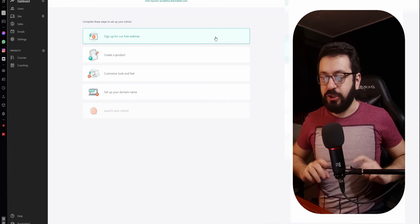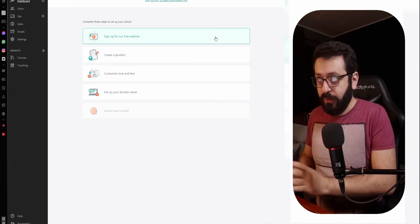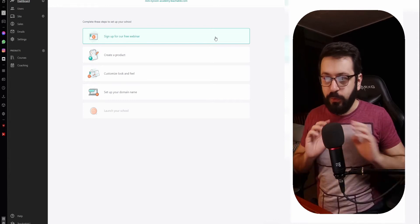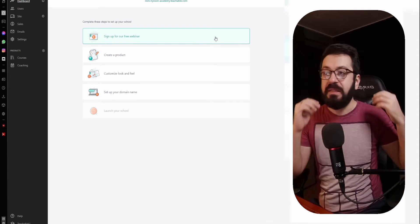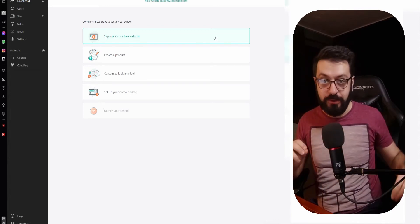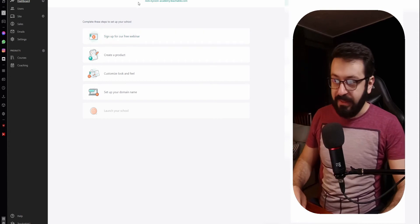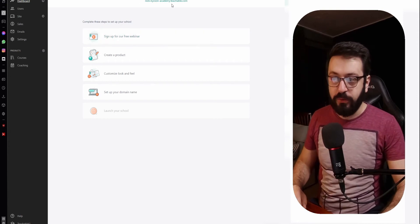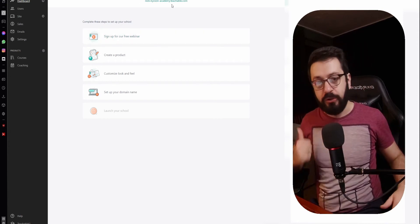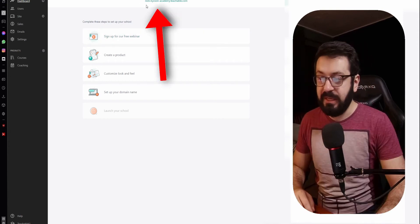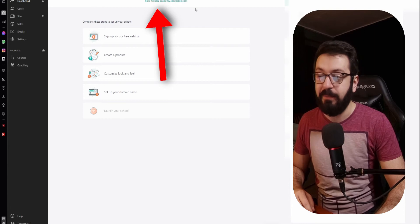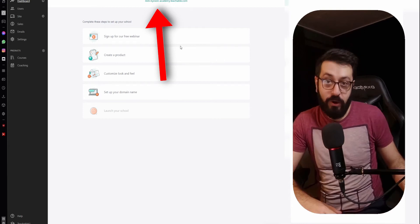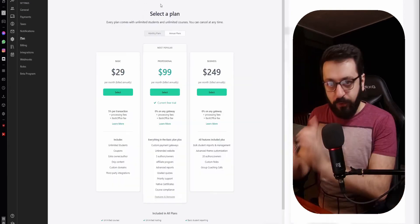Pay really close attention because when you create this school, it will give you your handle — basically your Teachable domain. This is what it will give you, and this will be your Teachable domain. In this case it's Nick-Nixon-Academy. And now you have your own school.